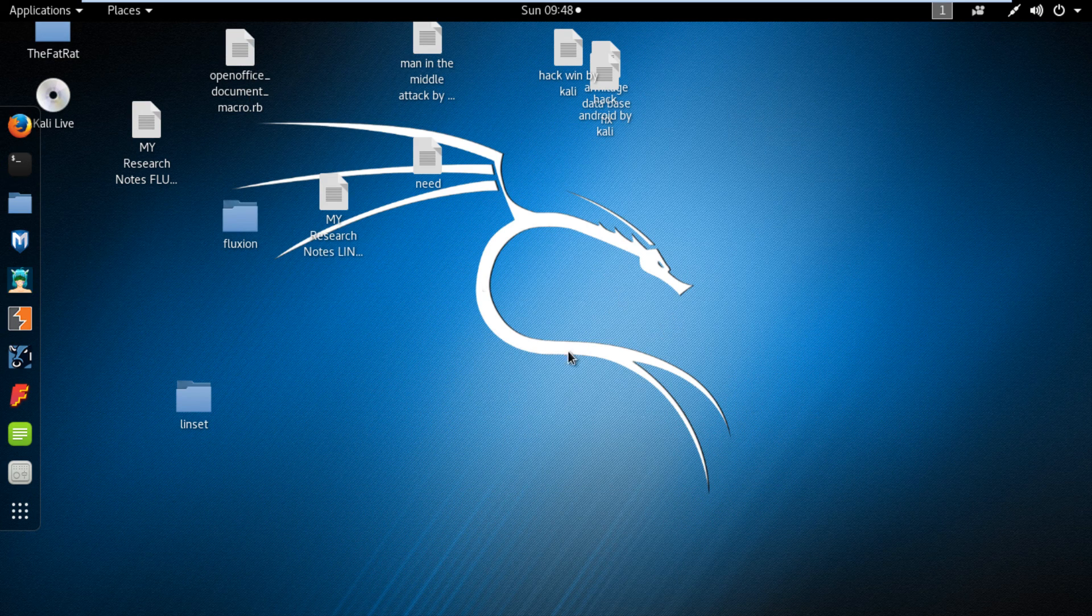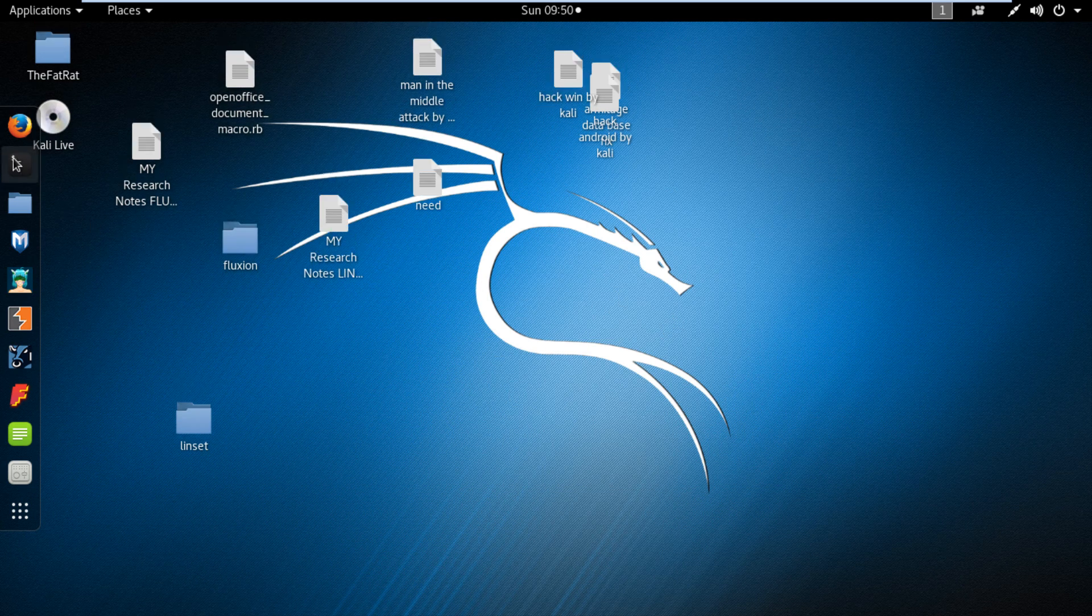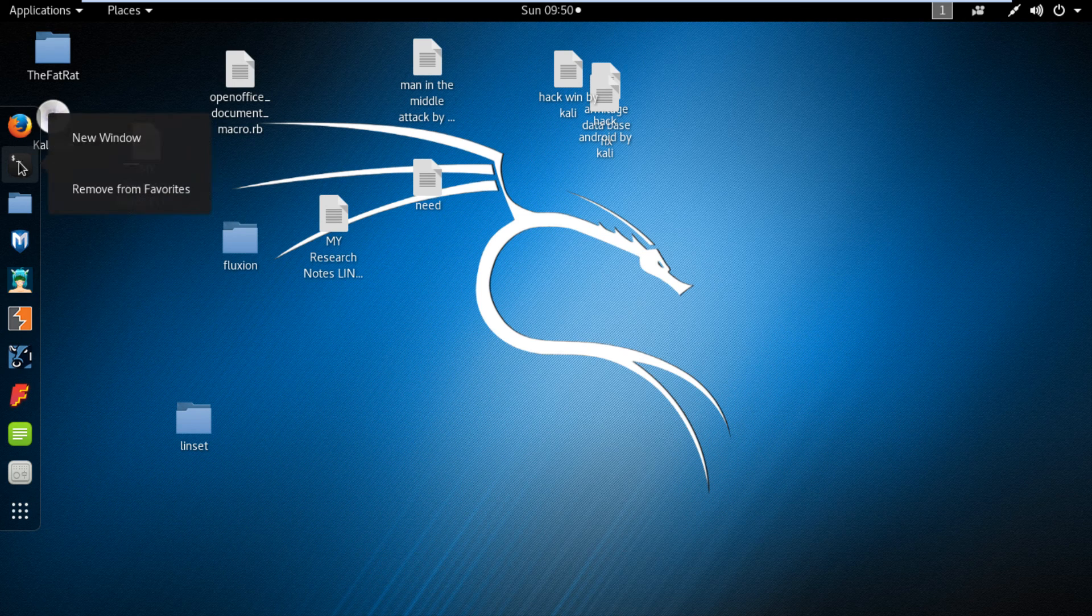First, open the Kali Linux operating system and now open terminal in Kali Linux.